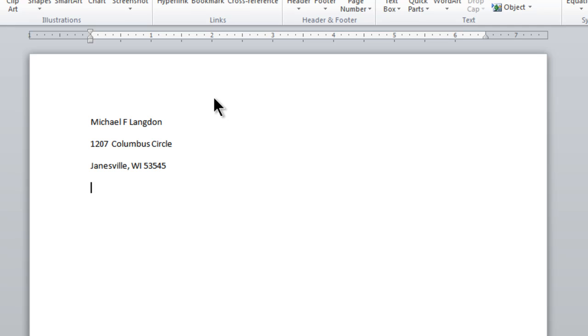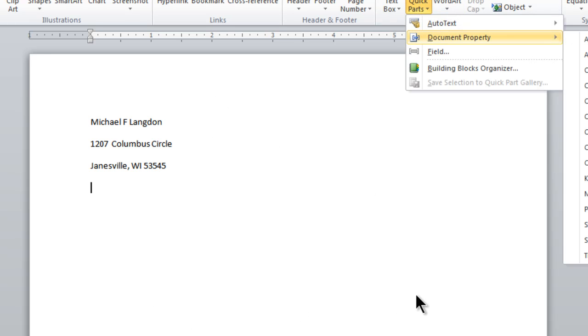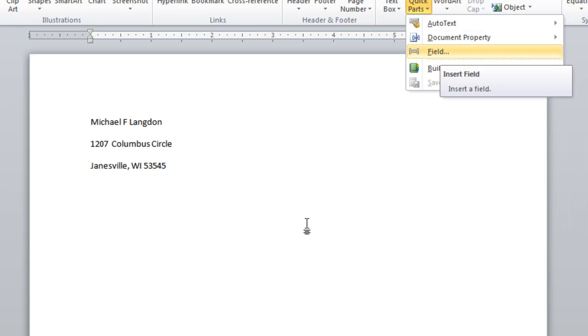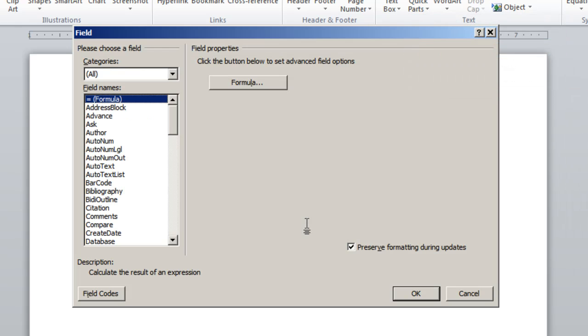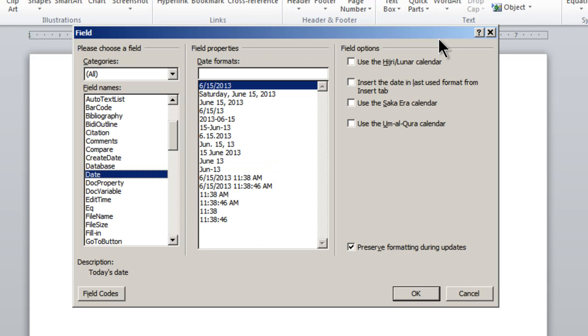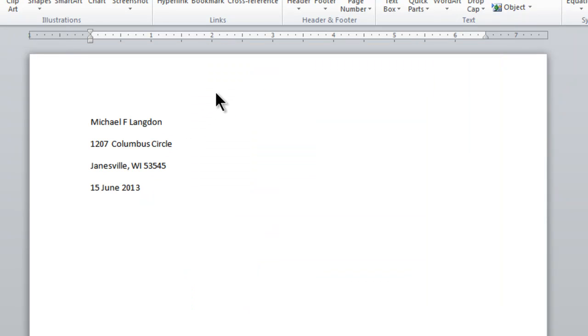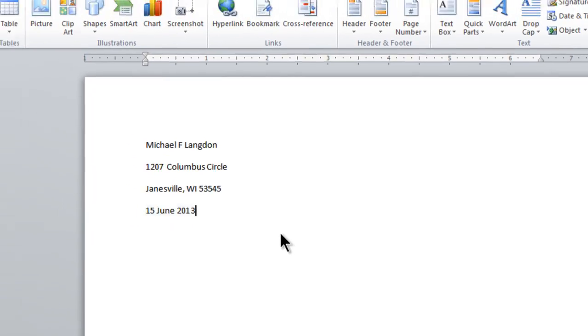Now I'm going to do that again and I'm going to do Quick Parts and we'll go Field. Because I want to put in the date. So we'll go Date. And as you can see, we have all of these date formats. I'm going to use that one and I'm going to click OK. And as you can see, this is all inserted here.